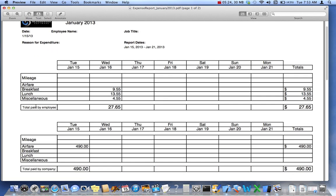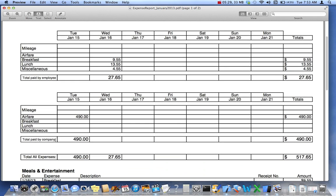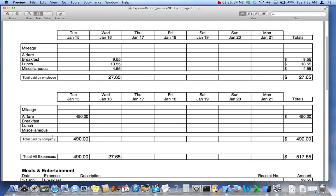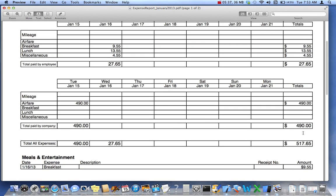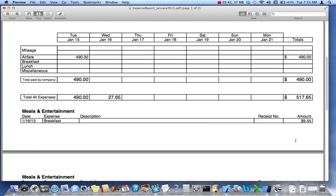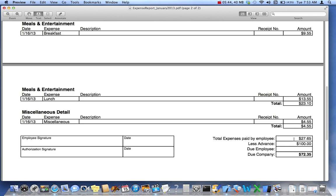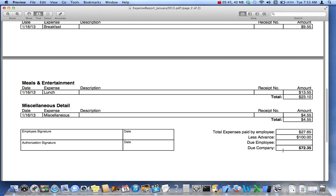So as you see over here, total paid by employee, total paid by company. We've got the week across the top, and then we've got the categories across the side. We've got the total expenses completely for this particular trip, and we've got the detail sections, and then how much is due the company.